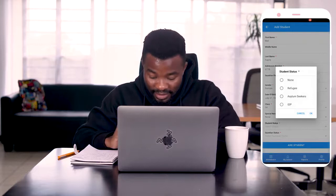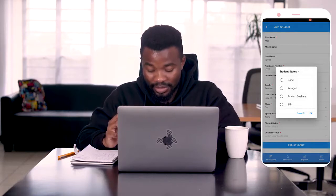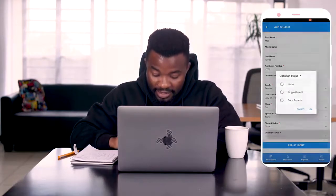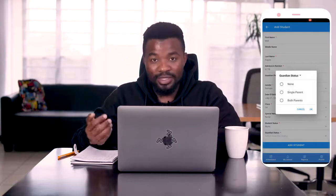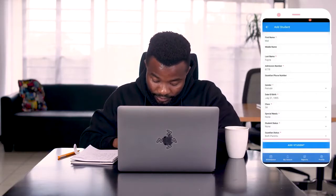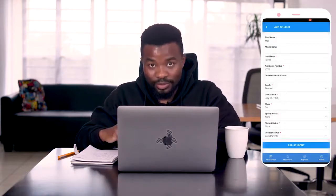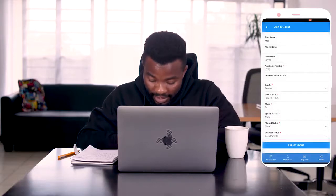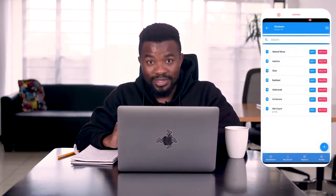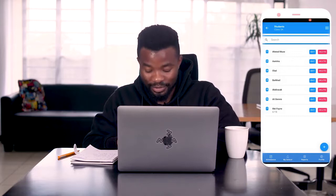Then we can select the student's status — whether they are a refugee, asylum seeker, IDP, or none of the given reasons. We'll choose none. And the guardian status — whether the student has both parents, a single parent, or another situation. In this case, we'll say both parents. Press OK. To add the student, we click on the Add Student button at the very bottom of the list. When you click Add Student, we now have a new student in our classroom. We had six students and now we have seven, and at the bottom of the list we have Mel Fane, our new student, added to this classroom.